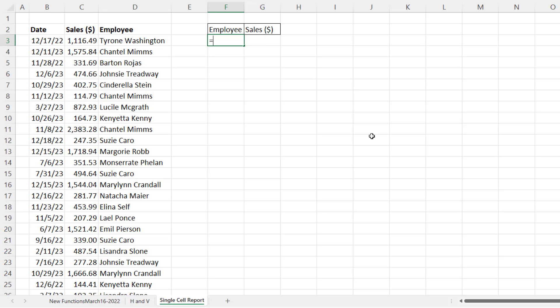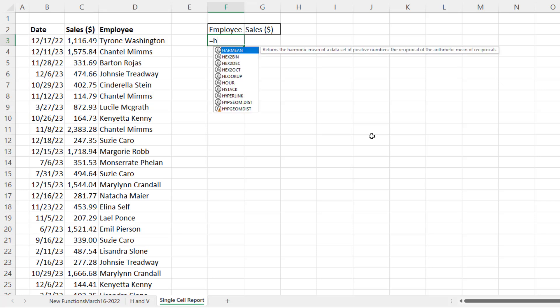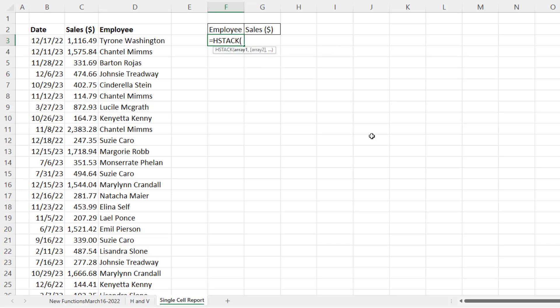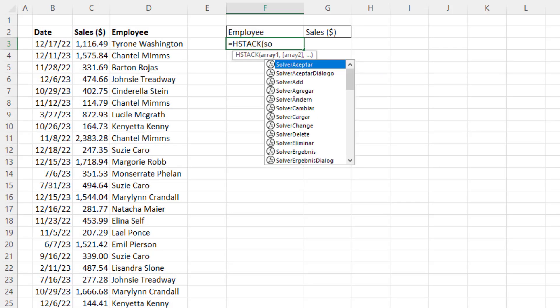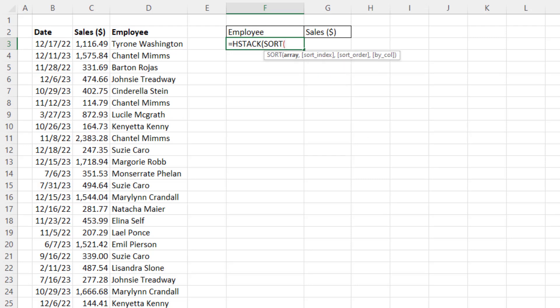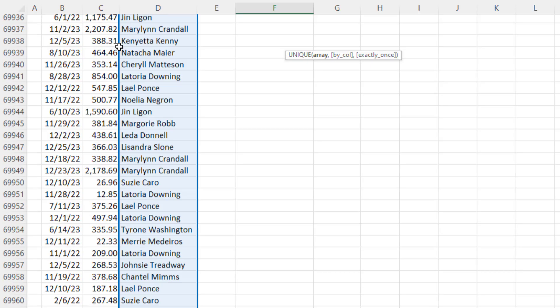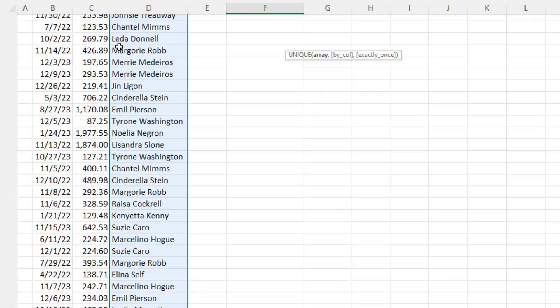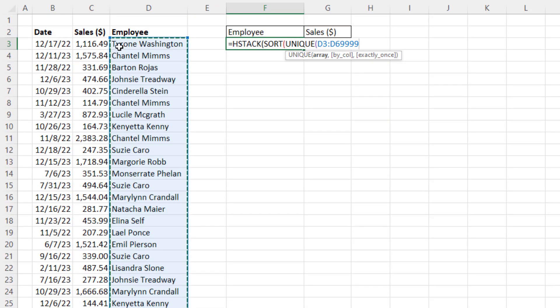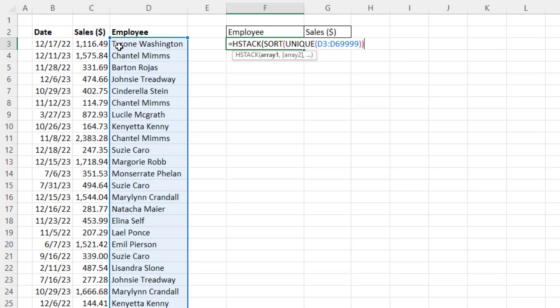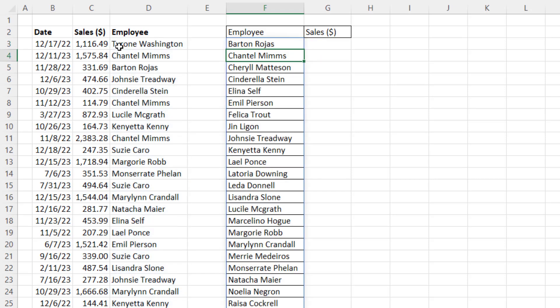Before we do our single cell formula, let's look at HStack a second time to create the inside part of the report. We're going to use SORT, and then UNIQUE, and point it to the employee column. Control-Shift-Down-Arrow, Control-Backspace, close, close. And I actually could check this, because HStack, if it just has one item, it'll spill that one item.